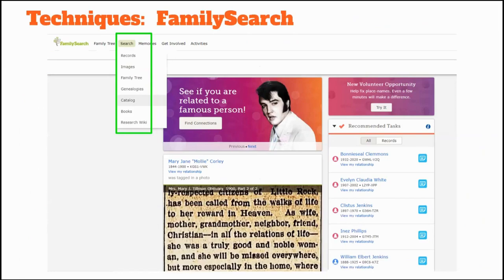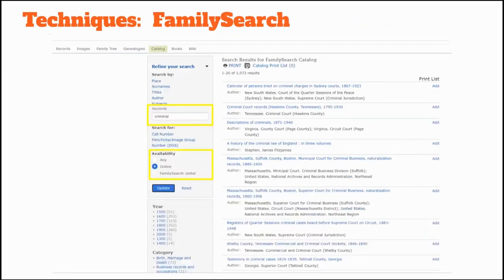Once you've done preliminary research steps, you'll need to know some research techniques to ferret out the criminal databases you'll need. A technique I frequently use is to search the catalogs of FamilySearch and Ancestry so I can focus my search query on the best database. In FamilySearch, click on the search tab, then click catalog. In the gray search box on the left, put in your search terms. I used 'criminal' as a keyword and limited my results to online by clicking online under availability. You can also refine your search by listing a certain place, time period, or category. My search query returned 1,073 results containing the word criminal.